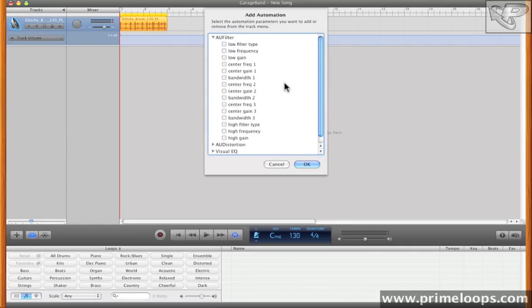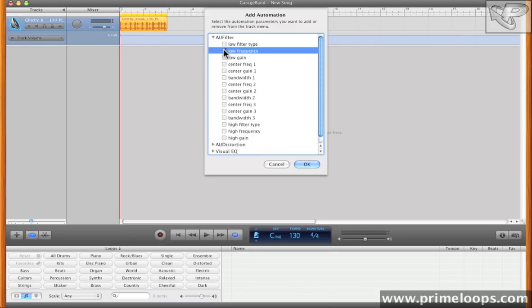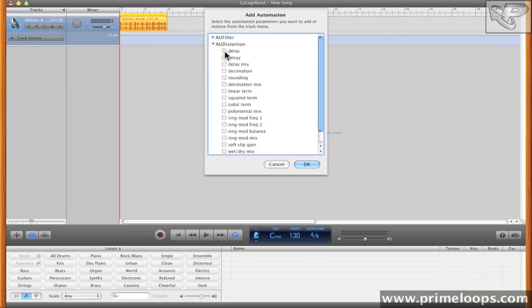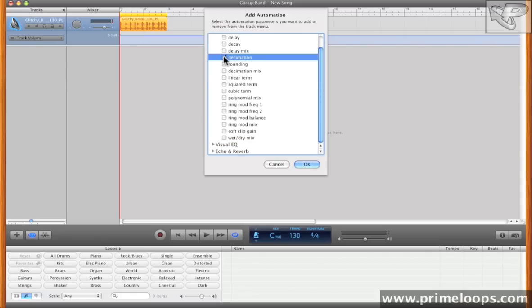and any of their parameters are open for automation. So for AU filter, let's go with Low Filter Frequency. And then for the Distortion, let's go with Decimation.